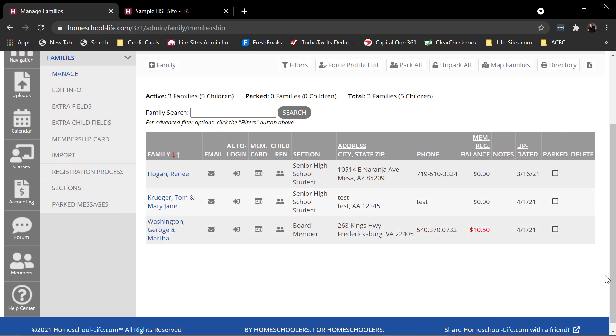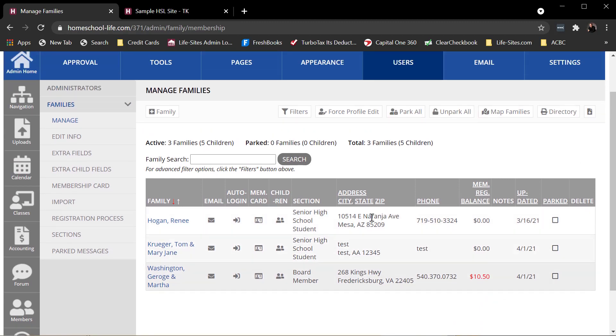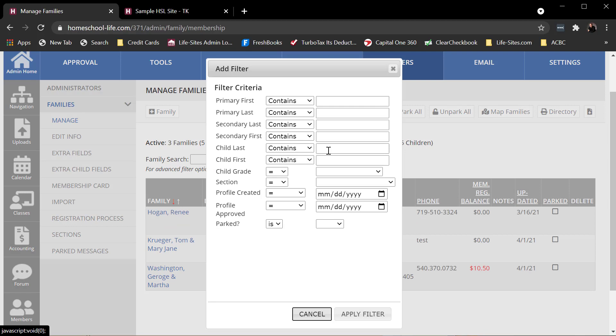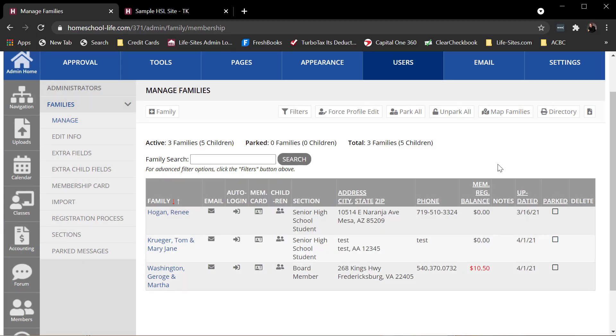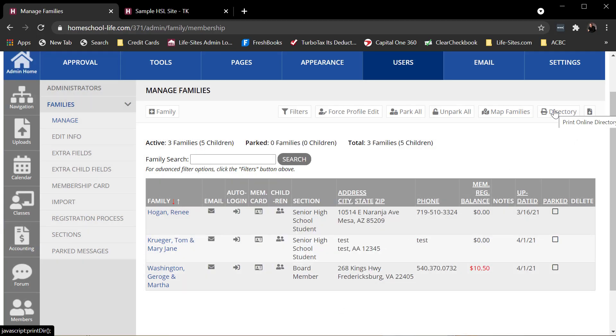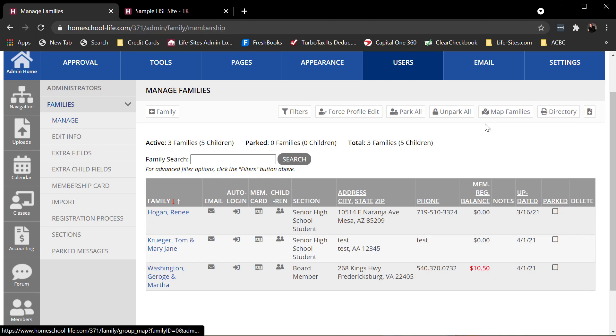So on the Manage Membership Tool, you'll see some search features. If I have a big list, I can search for families. I see how many families I have, how many children, some statistics up here. I can filter my searching criteria, download directory, print the directory, and show a map of my families.